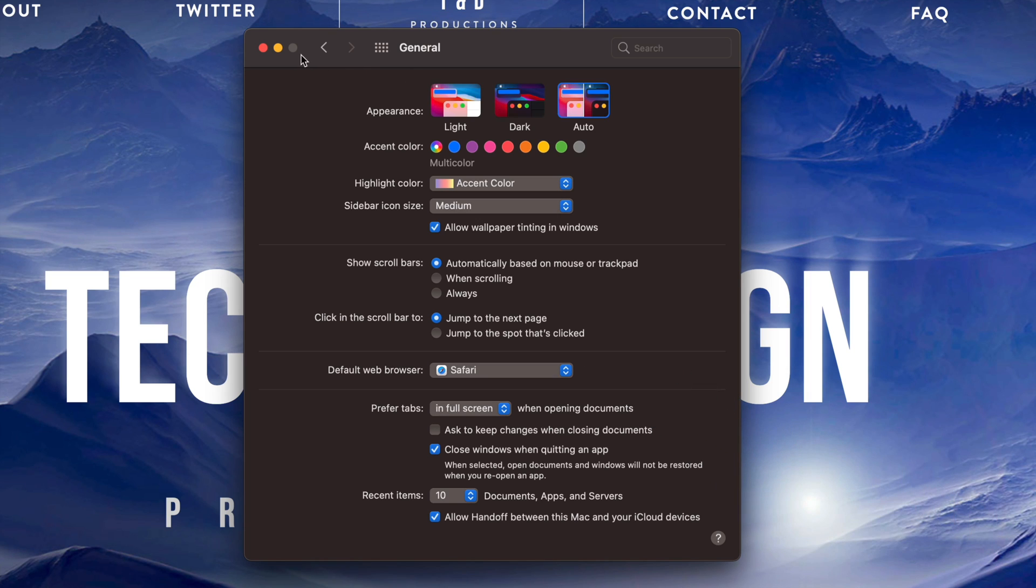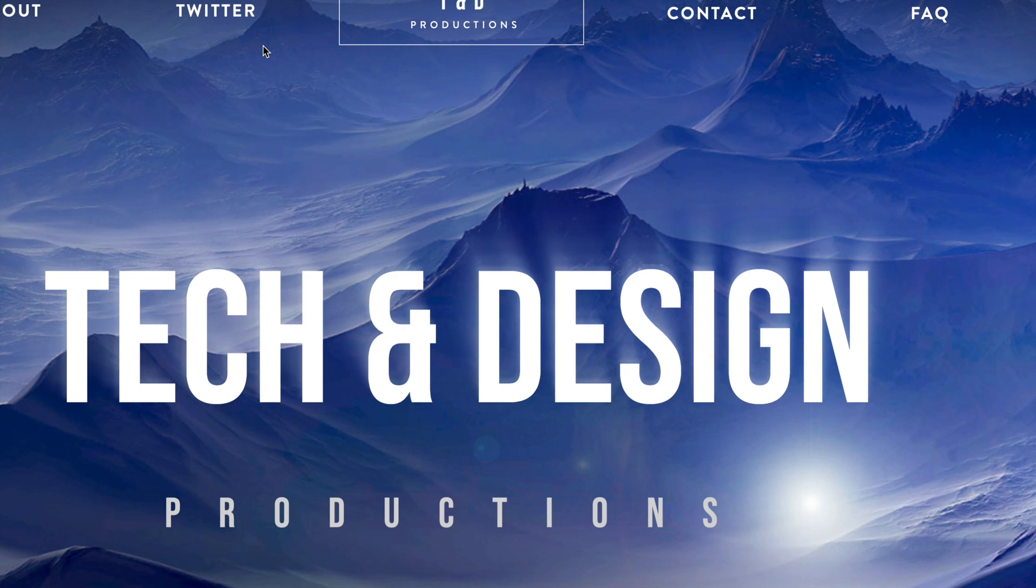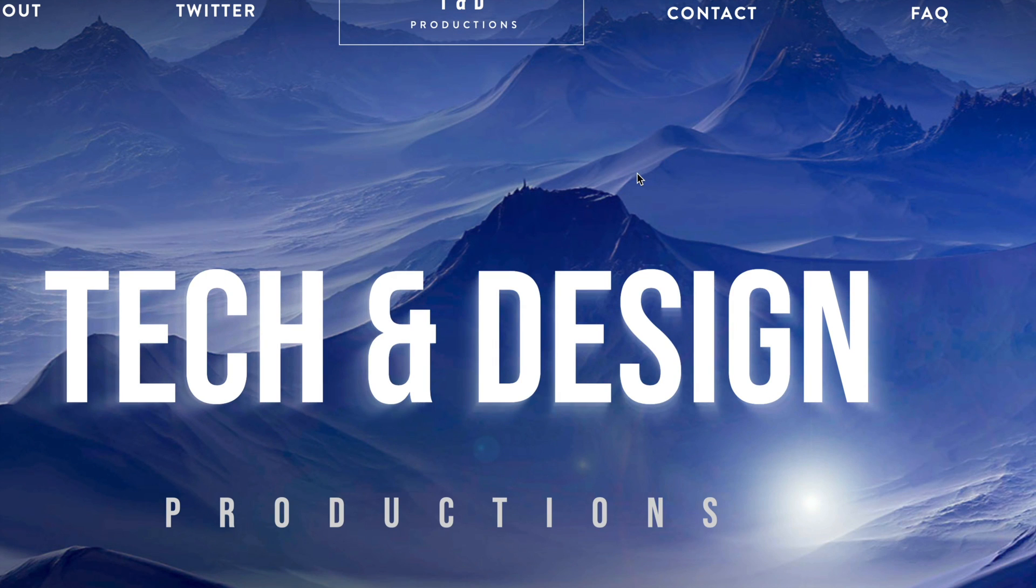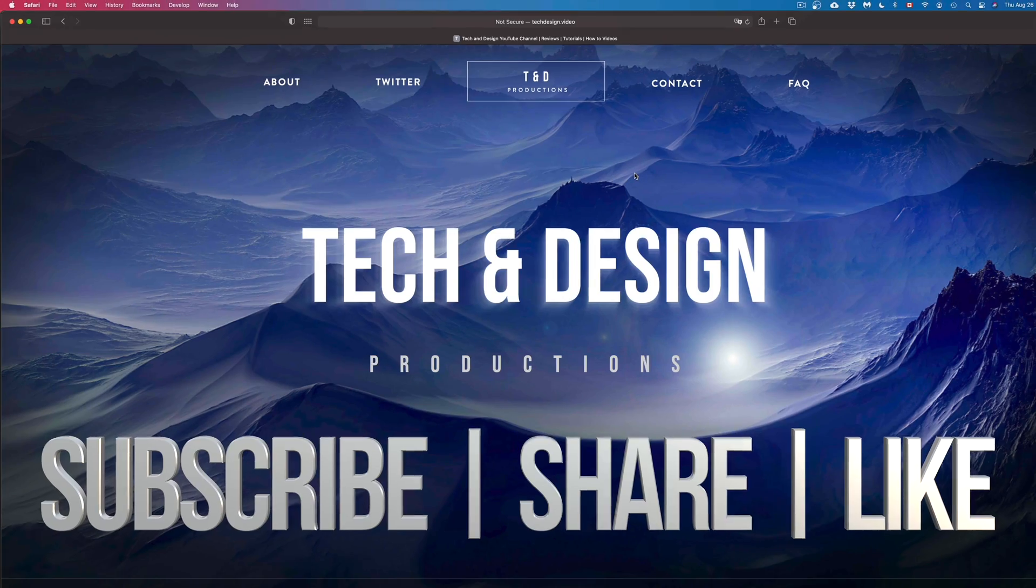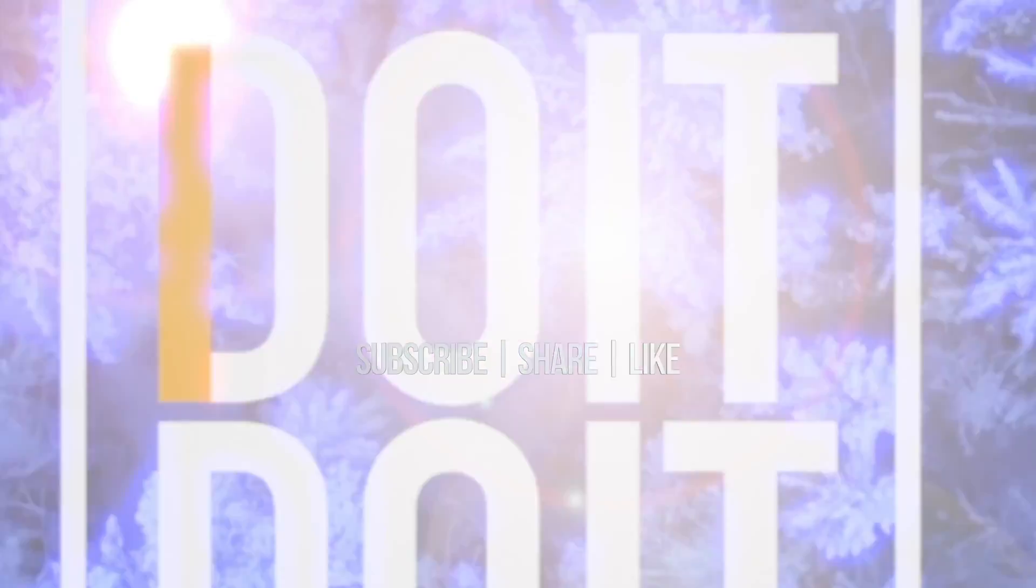Anyways, that would be it for this video. If you guys have any comments or questions, you can write down here in the comments area. Don't forget to subscribe and rate. Thank you.